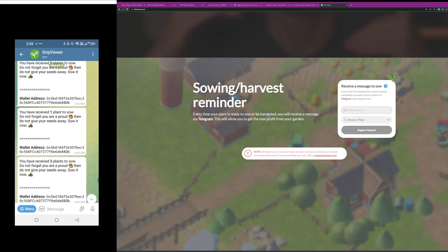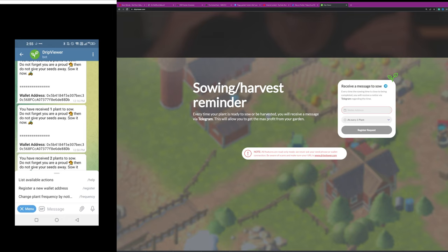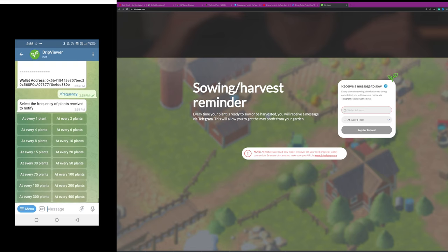Now if you want to change this up, maybe you've set it to one, you will click on the menu button here, that menu button in the bottom left, and you're going to tap on change plant frequency,